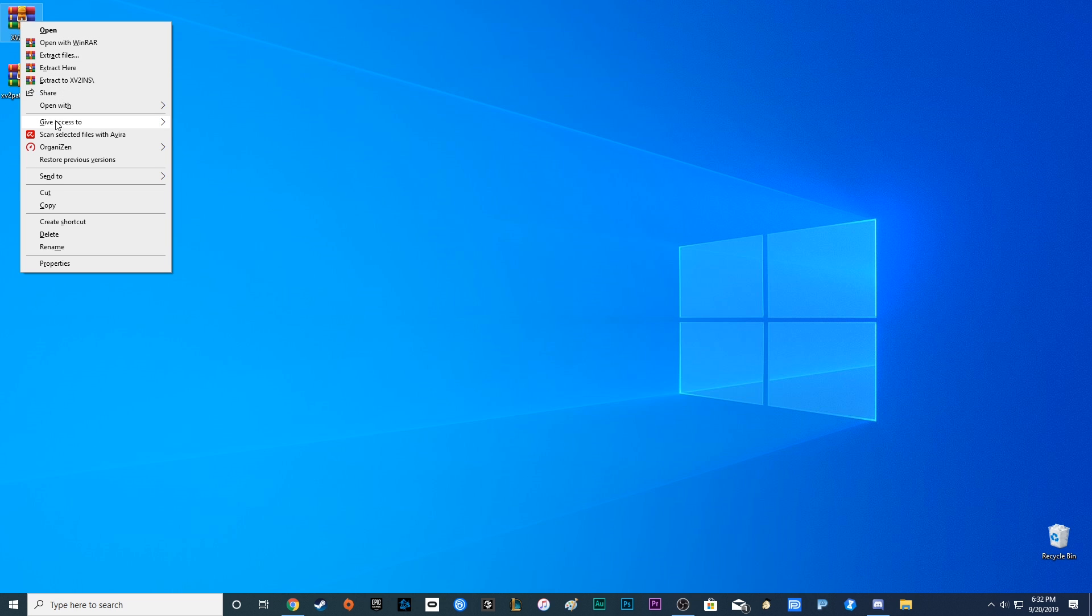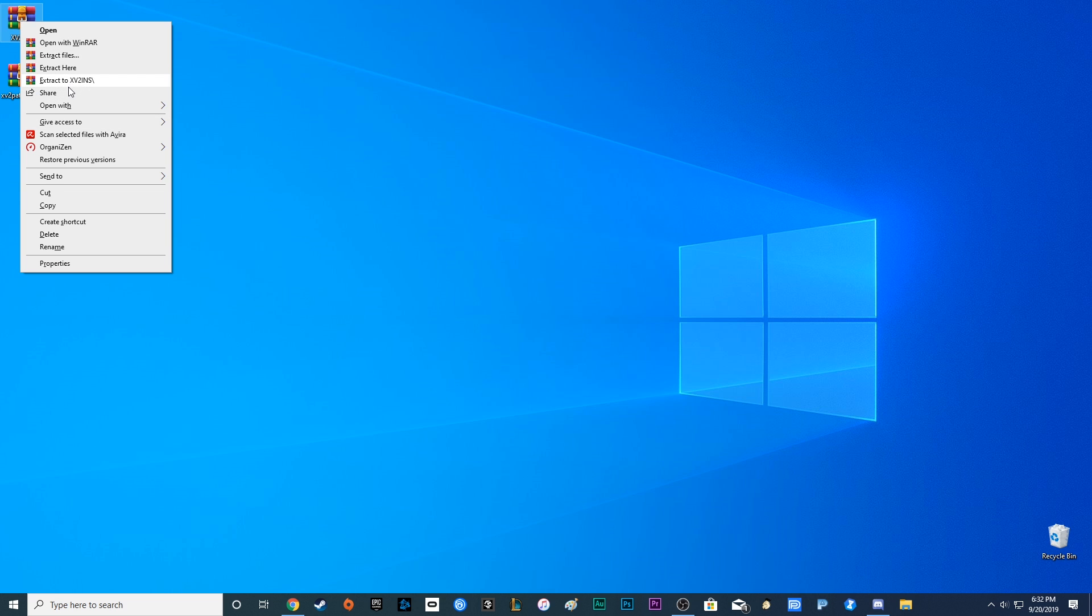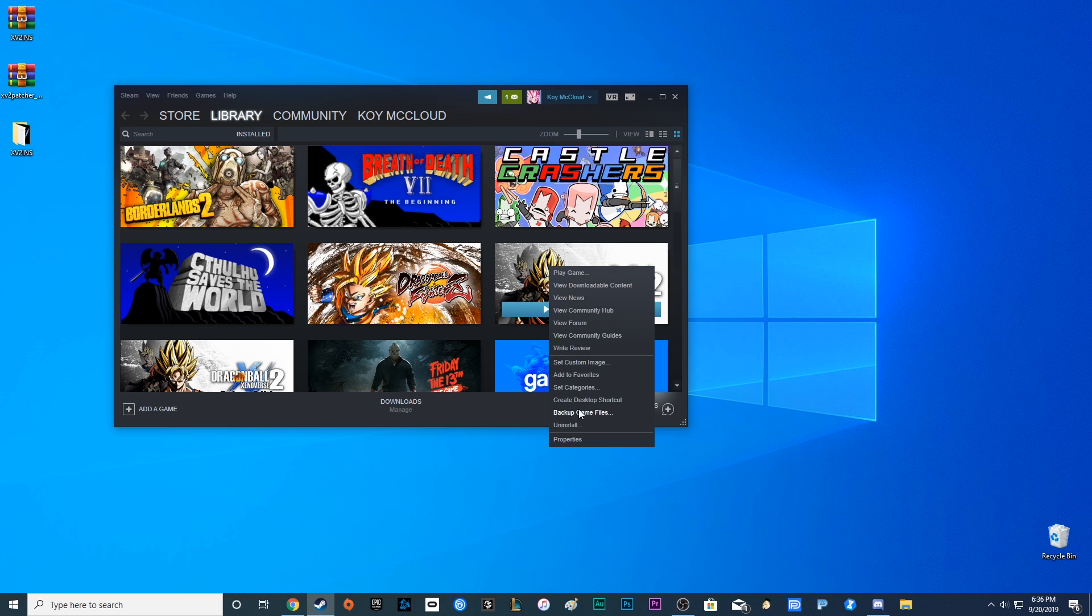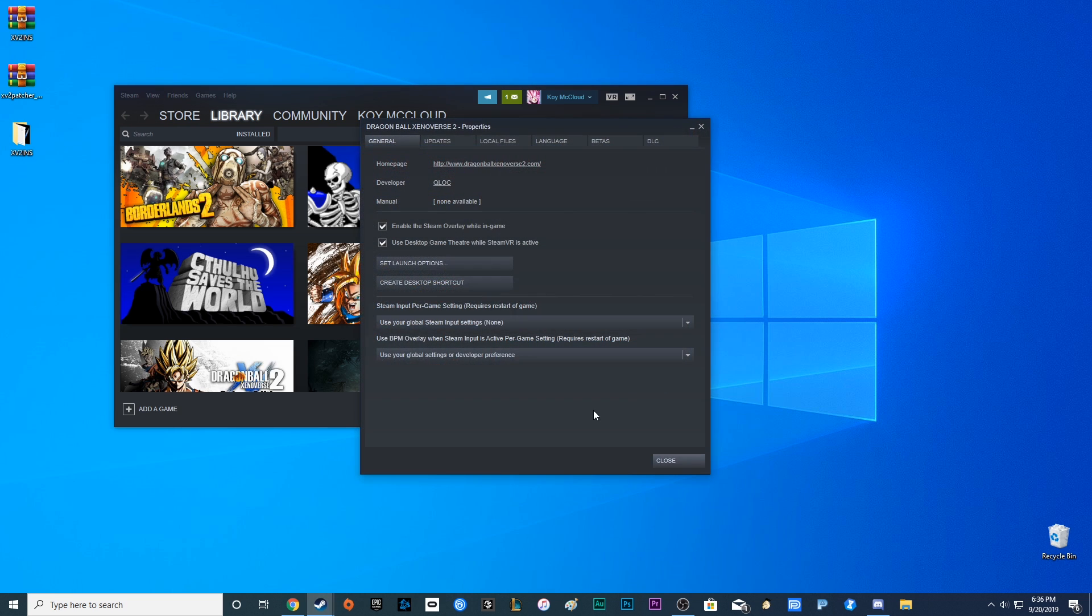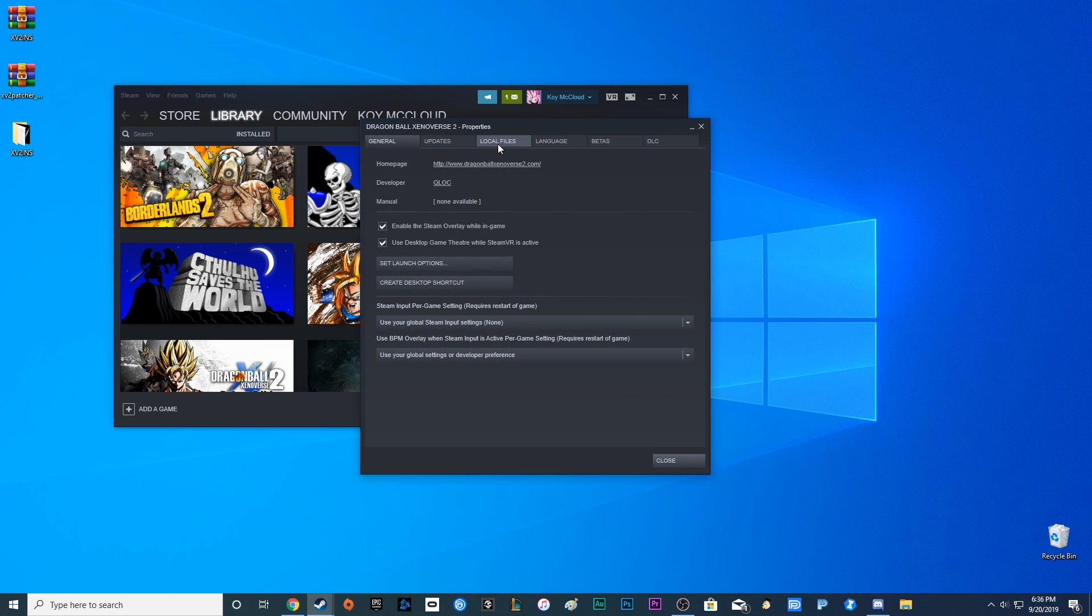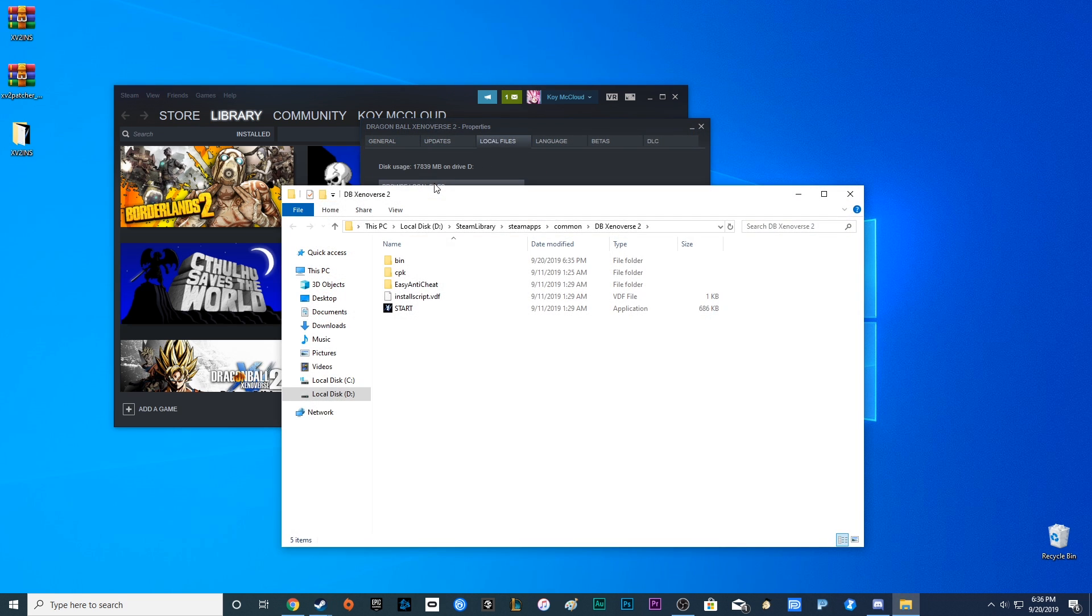go ahead and extract the XV2 INS. Next, you want to go to your Dragon Ball Xenoverse 2 on Steam. Right click it, properties, go to your local files, browse local files. And once you're here,